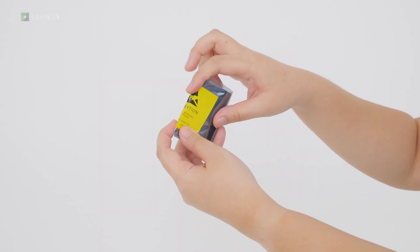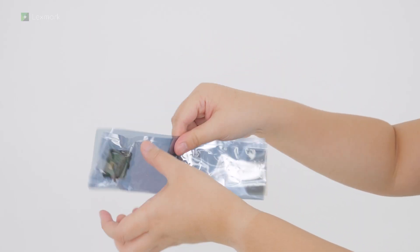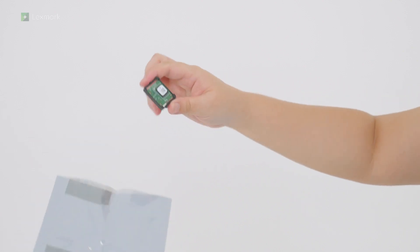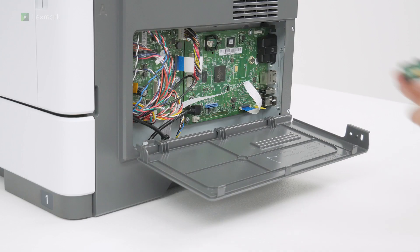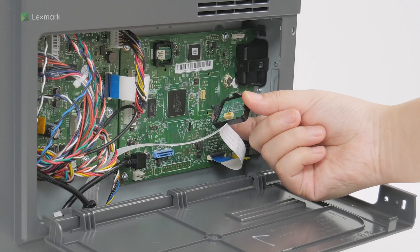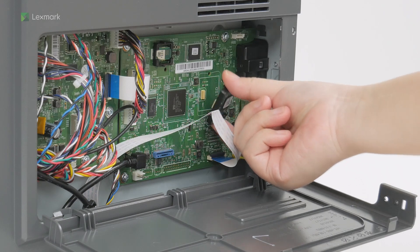Unpack the intelligent storage drive. Locate the connector and then insert the intelligent storage drive.